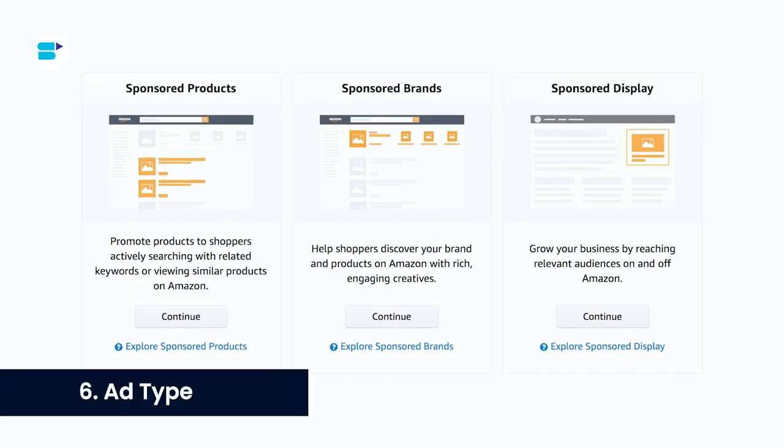There are three main ad types: sponsored products, sponsored brands, and sponsored display ads — each with its own average CTR. Sponsored products have a median CTR of around 0.42 percent, sponsored brands come in at approximately 0.38 percent, and display ads typically hover around one percent. Ideally you'd run all three, but if you have a limited daily budget, focus on running sponsored product ads for your best-selling products to achieve the highest CTR overall.